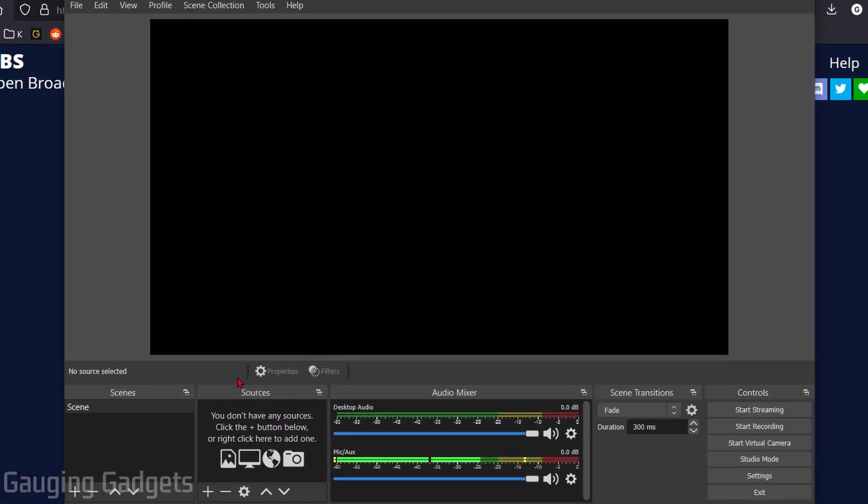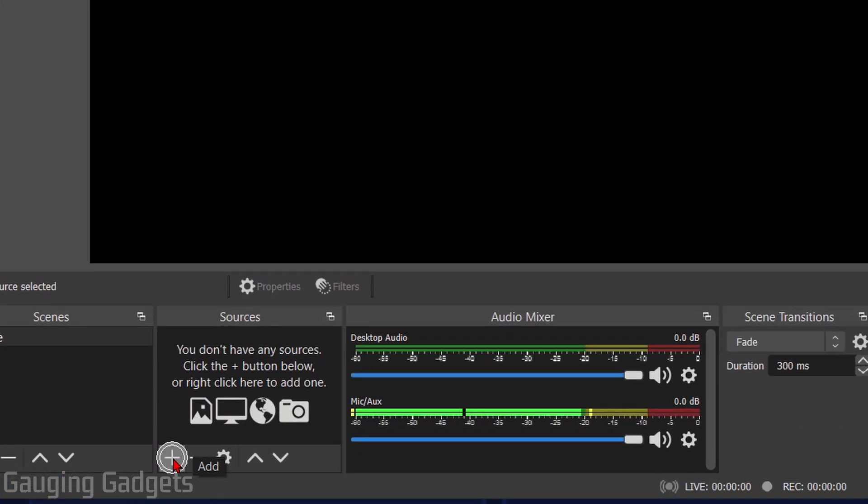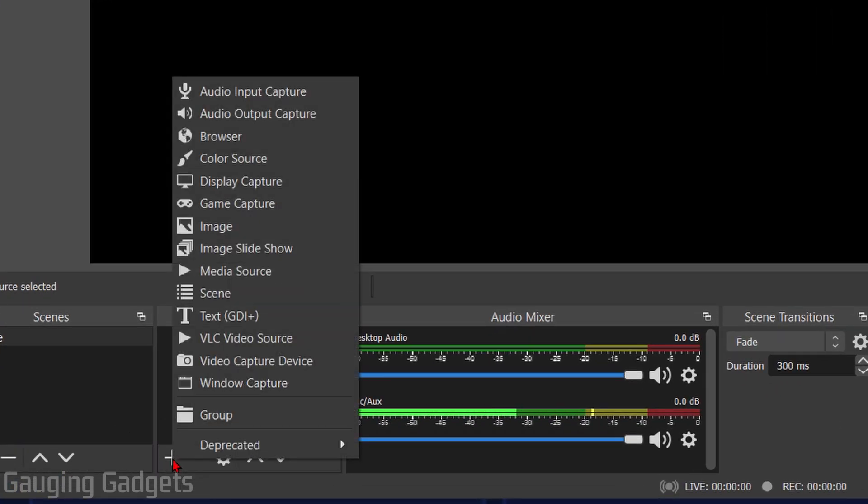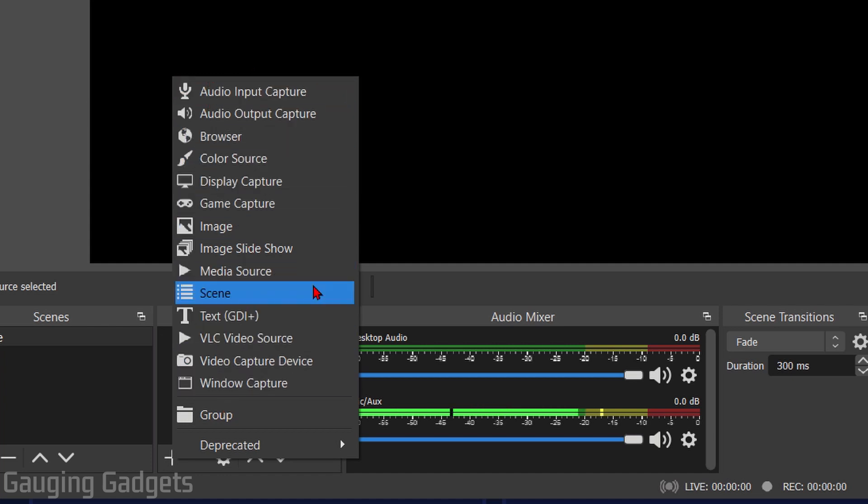Now before we end this tutorial we'll go ahead and build a scene with some sources so that you have an idea of how to actually add sources and how they work, so that you can build your own stream and have it look great. To do that we just need to hit the little plus symbol right here and we have this huge list of different sources we can add. Let me go through these just so we have a quick idea.